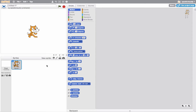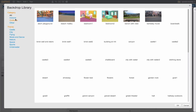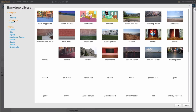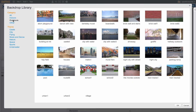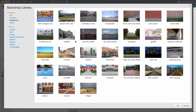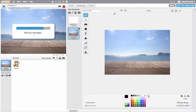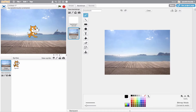First things first, let's find a backdrop that suits me. I love being outside, so I'm going to go to categories, outdoors, and try to find a nice looking backdrop. I like this boardwalk - this is nice, this reminds me of being back home.